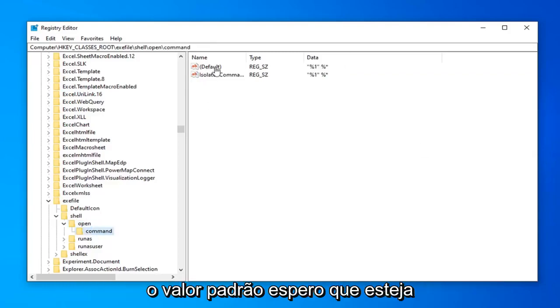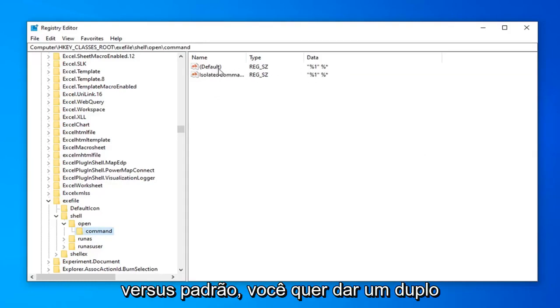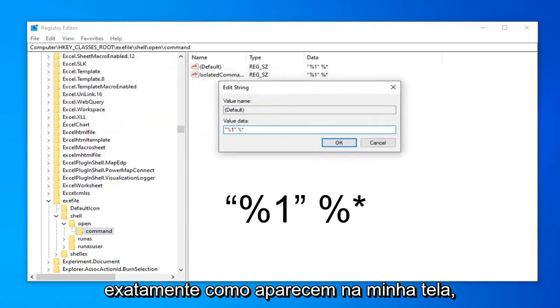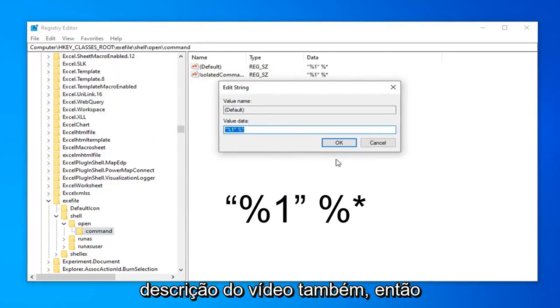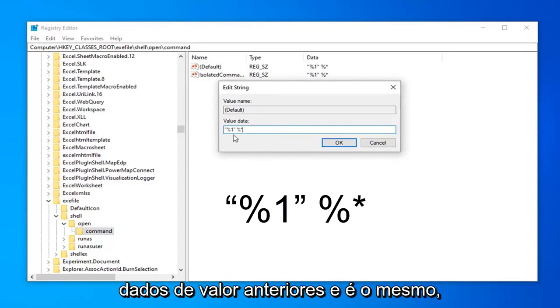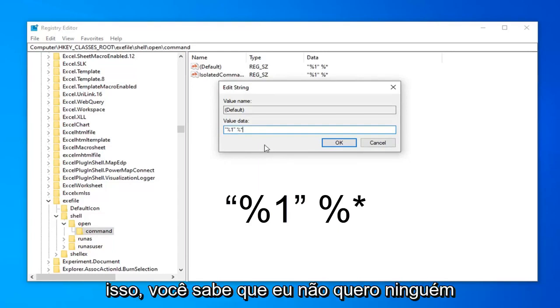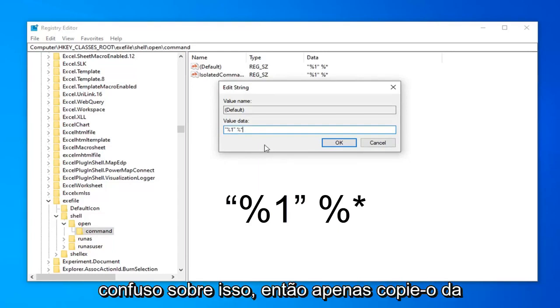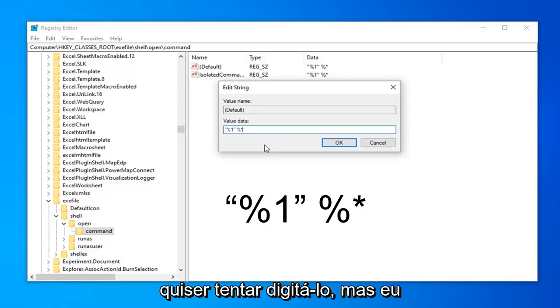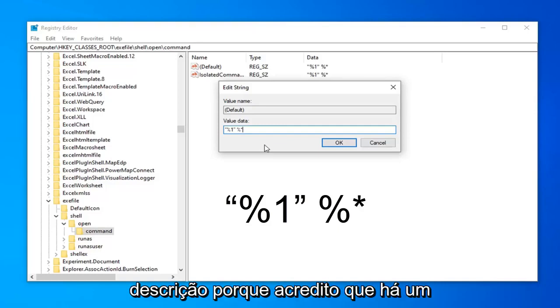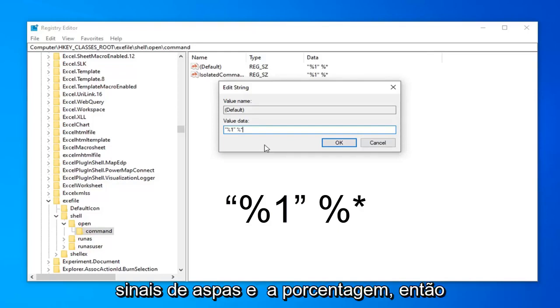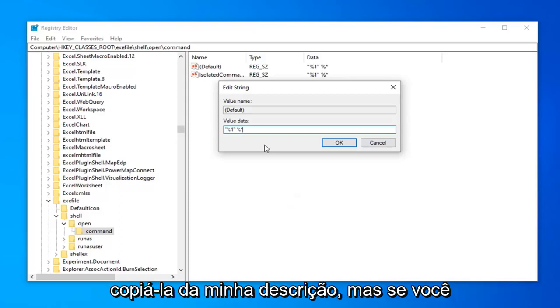On the right side, the default value. Hopefully there's going to be something in here. If not, where it says default, you want to go double click on that. Value data. You want it exactly as it appears on my screen. I will have this pasted in the description of the video as well. So I just actually pasted it right over the previous value data. And it is the same. So I'm not even going to try and spell this out. I don't want anybody getting confused about it. So just copy it from my description of my video. I'll probably put it up on the screen also at this point in the video as well. But I personally suggest going through the description. Because I believe there's a space in here in between one of the quotation signs and the percent. So probably better safe than sorry. Just copy it out of my description.